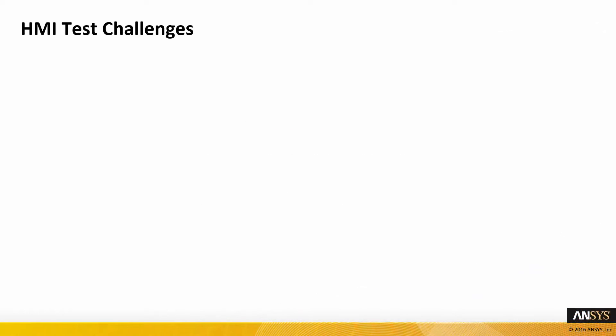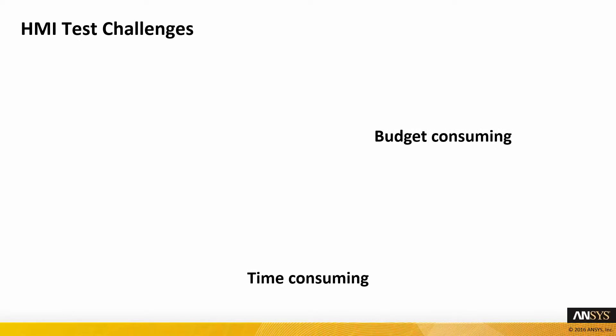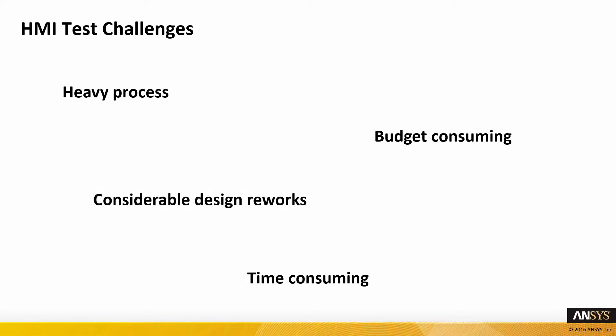Graphical user interface testing represents very time-consuming activities. Still today, for many companies, this activity is manual, boring, and has to be redone each time a new version of the graphical interface is released.